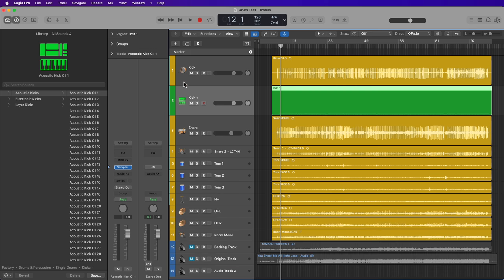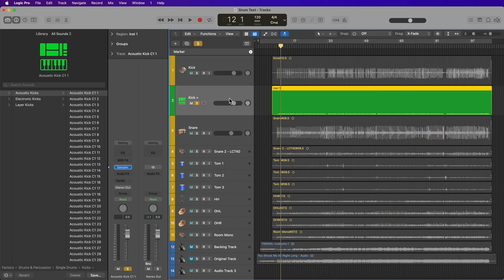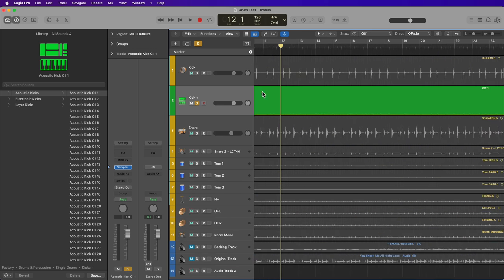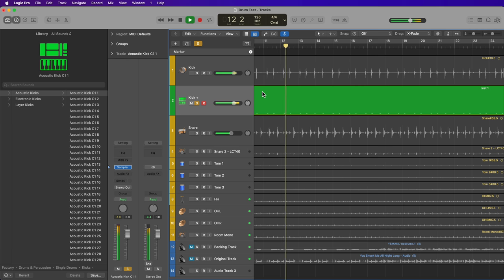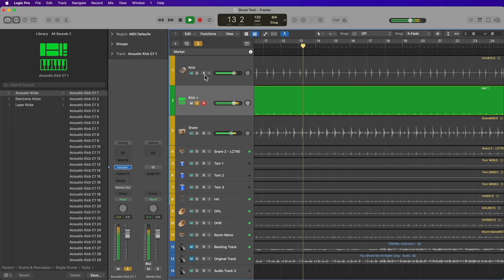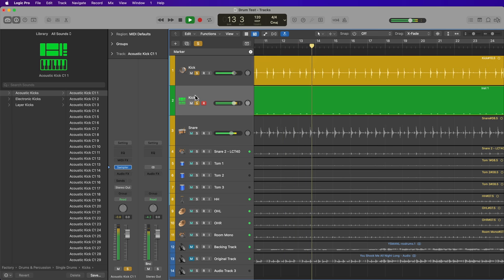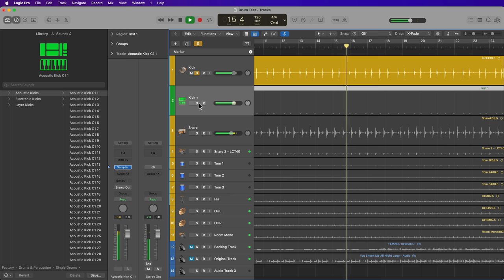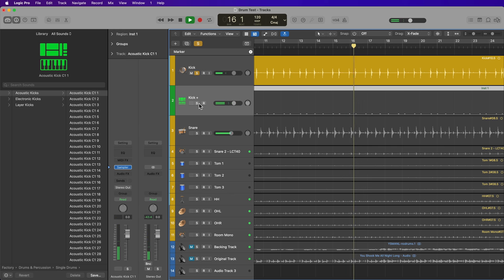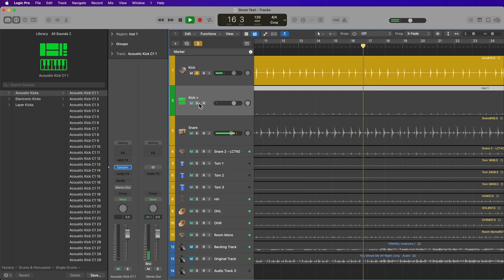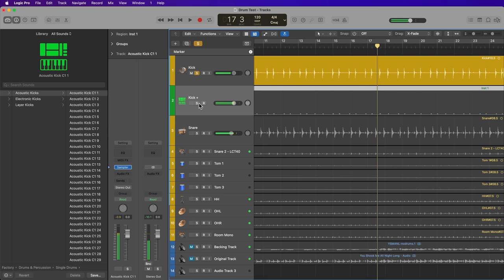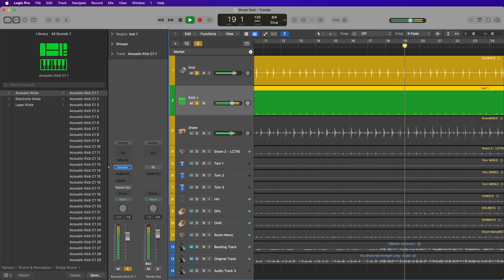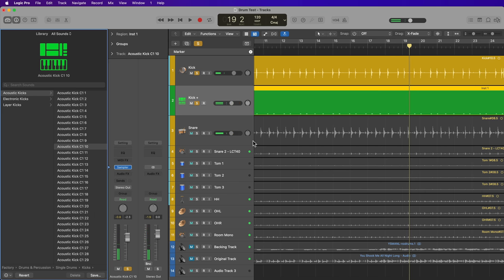But now what I have is an additional kick plus track that's triggering MIDI notes. So that's the original kick just on its own. It's got the punch, but it's sort of lacking the body. And then with the kick plus back in. And then you can choose whatever kick you want from the menu over here.